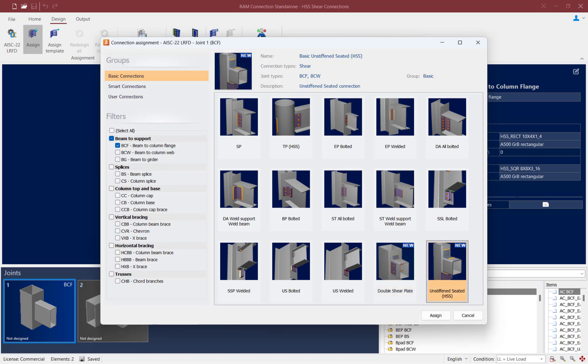The next connection is the unstiffened seated connection, and this is only available for a beam-to-column situation. In this connection, one HSS member will be seated onto the other and welds will secure the connection, providing resistance against forces. This connection is particularly effective for applications where ease of assembly is important and additional bracing elements are not needed.